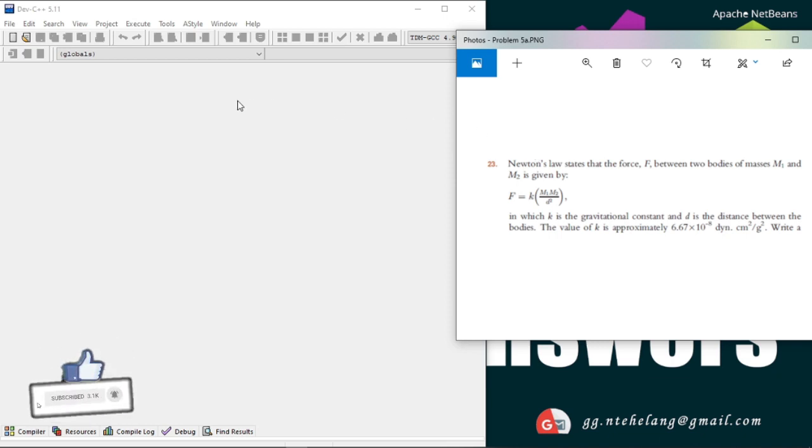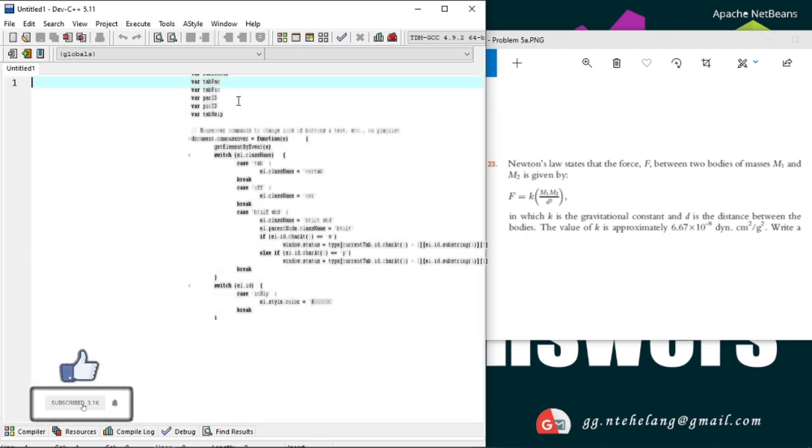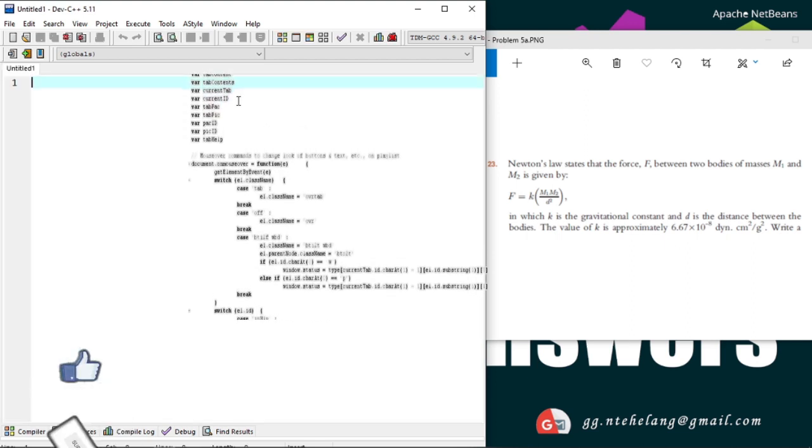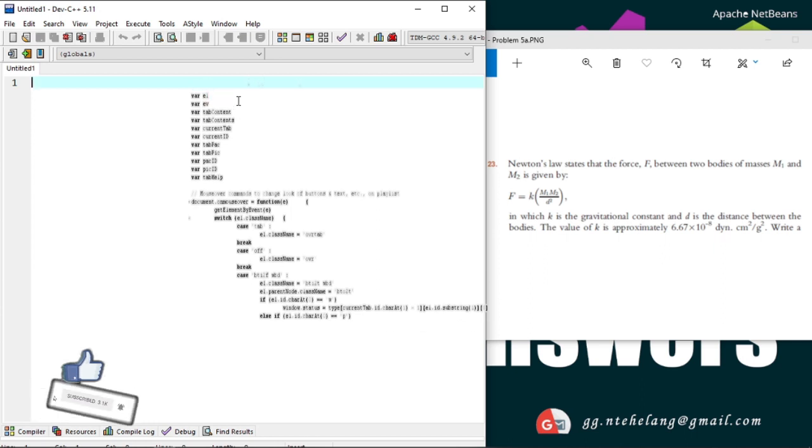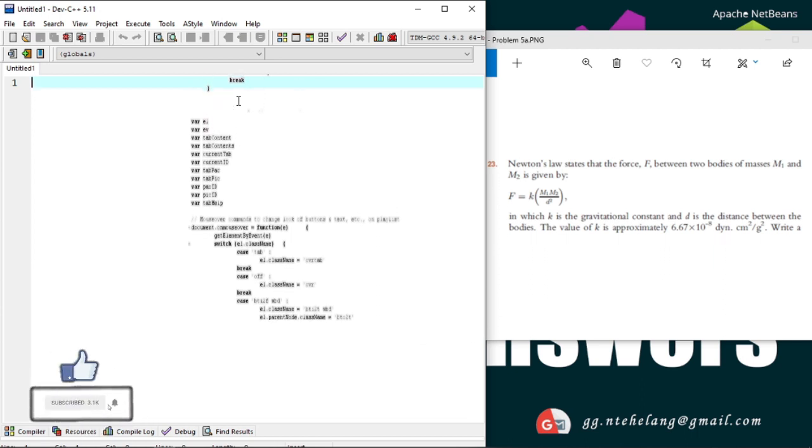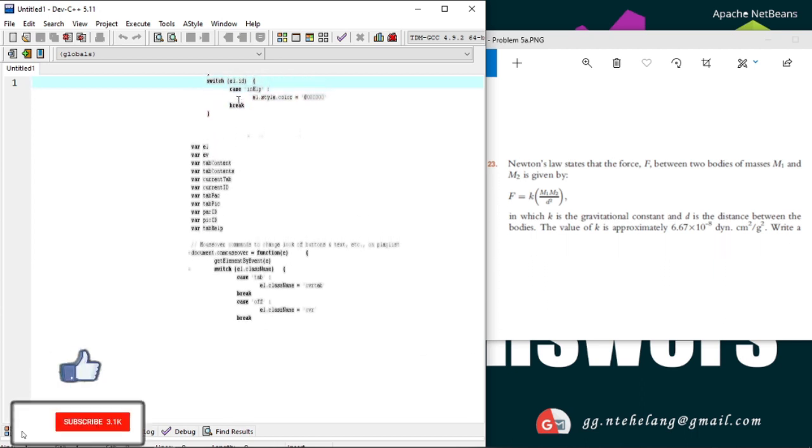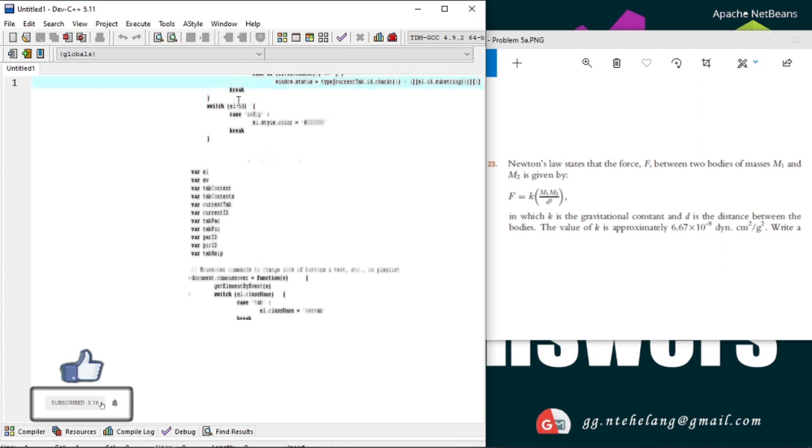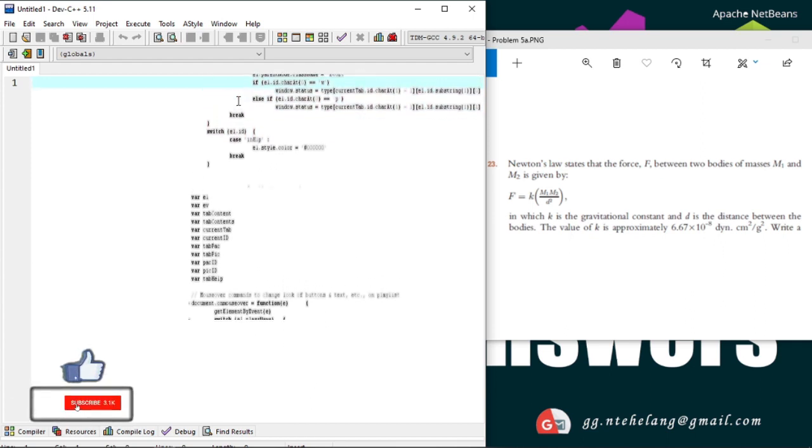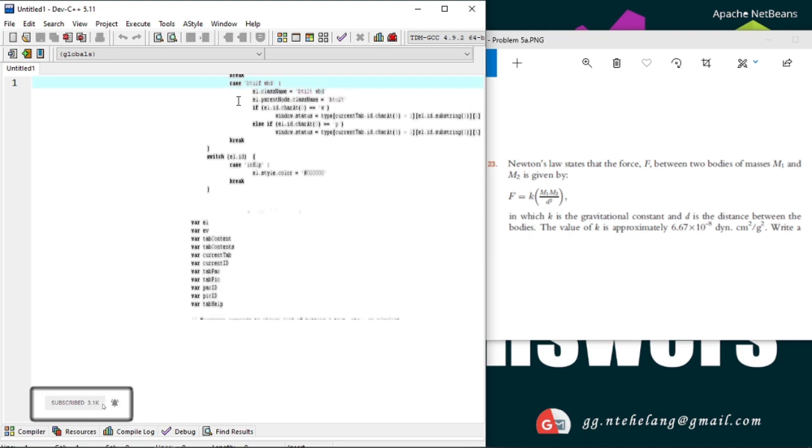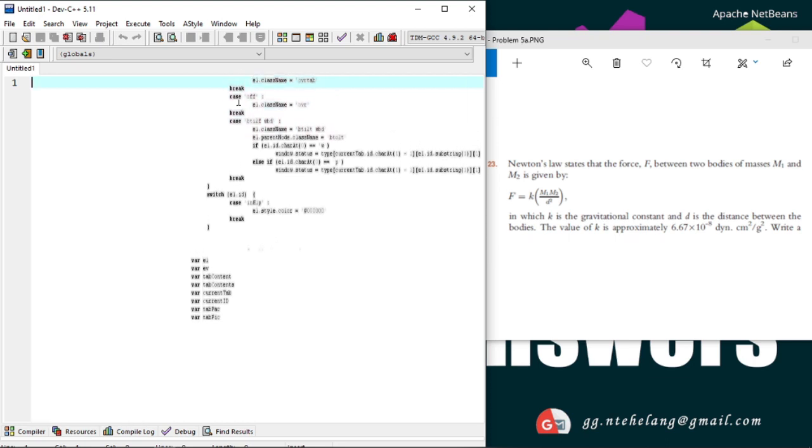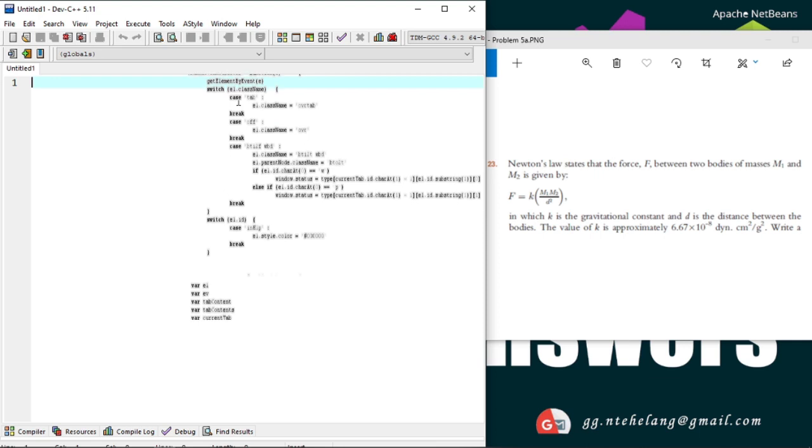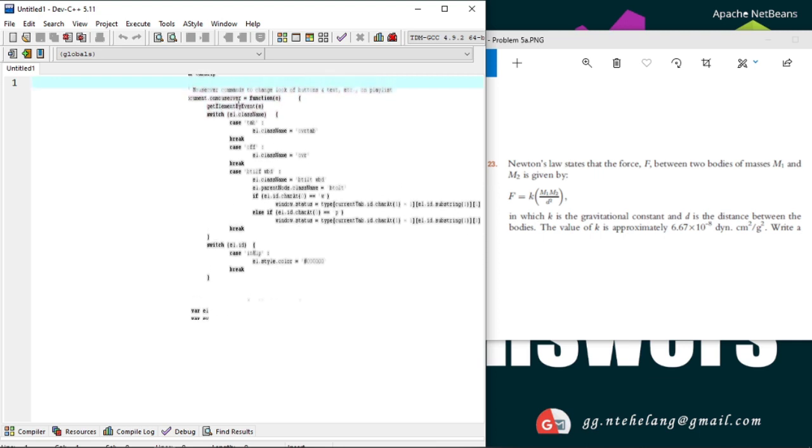A computer can understand only machine language, which is a low-level language comprising of binary digits, that's your zeros and your ones. Therefore, in order to run this program successfully, the code must first be translated into machine language. Because we're writing in high-level language, a human language, we need to convert it into a binary language.